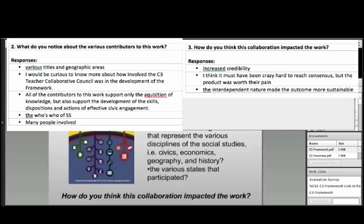I like this comment: it must have been crazy hard to reach consensus, but the product was worth it. I was involved in a lot of it and it really was quite a process — very passionate, heated conversations throughout. But the real gem is what we came out with. People learned that if we didn't work together to create something, we were really going to hurt our individual disciplines and social studies as a whole. It was quite a social experiment, but really a very powerful experience.